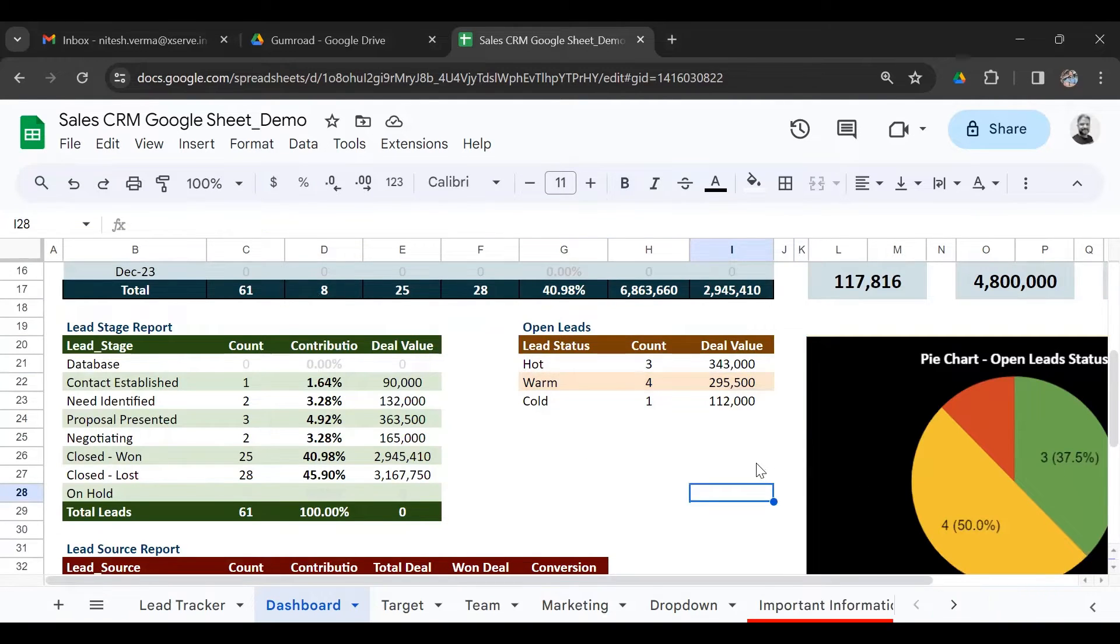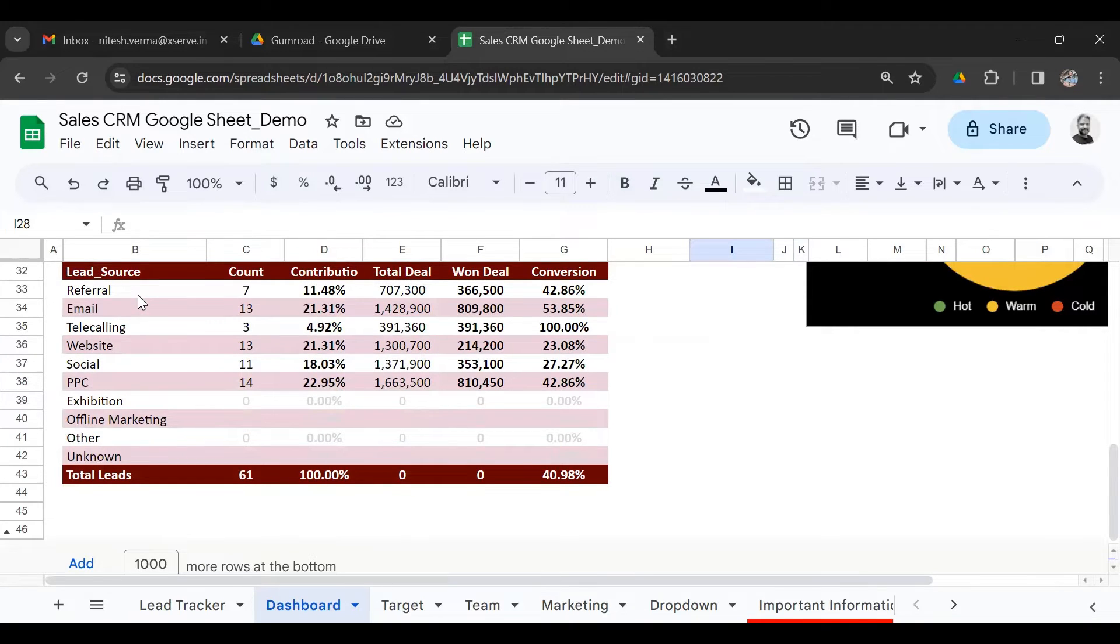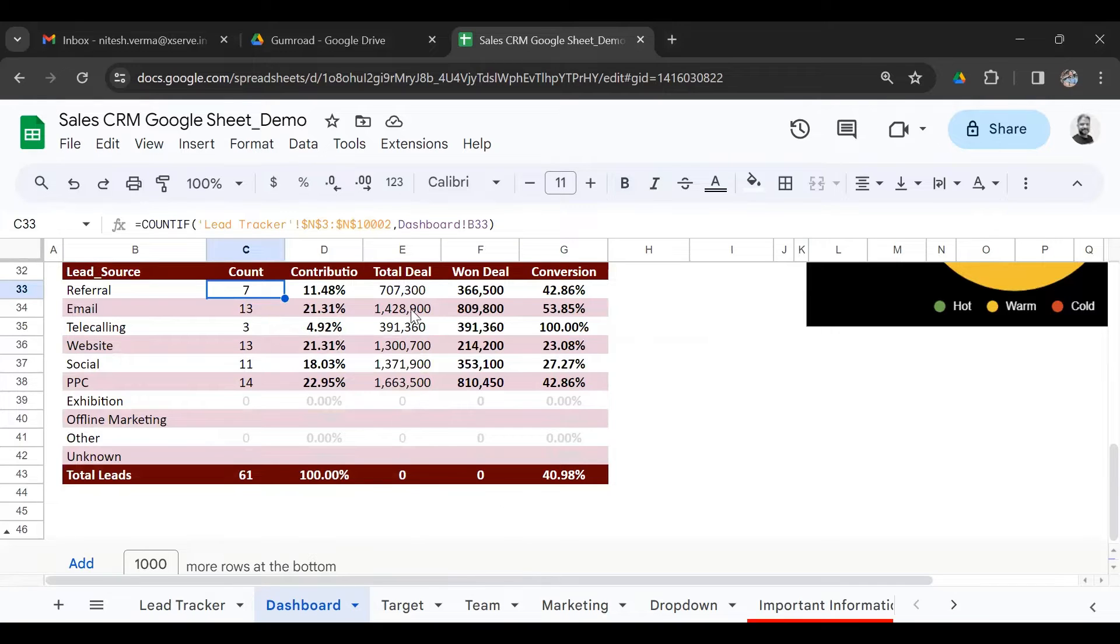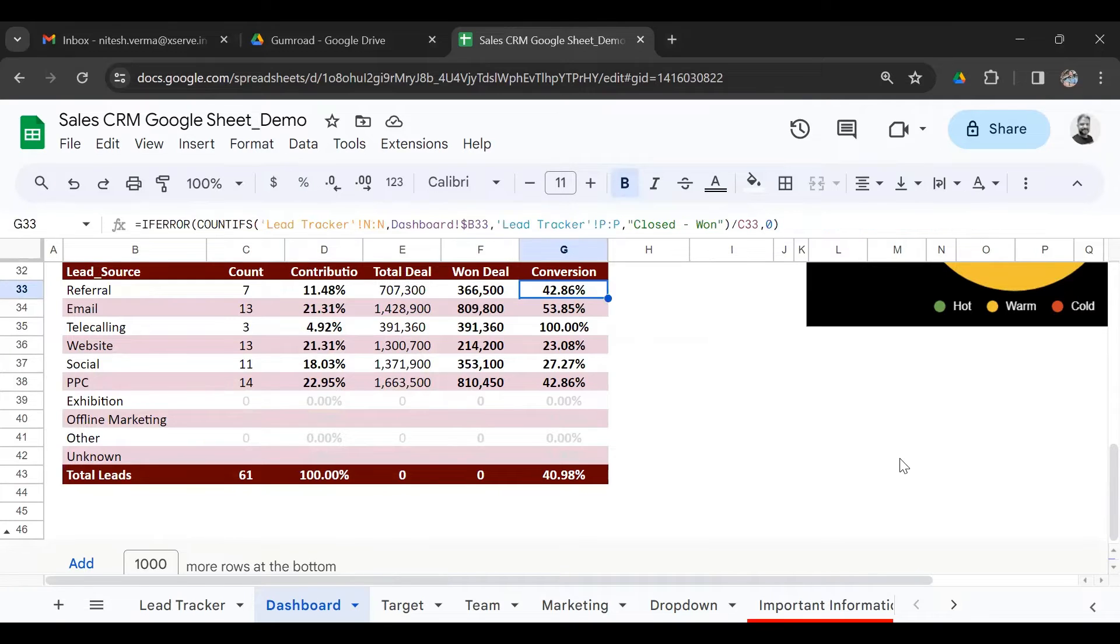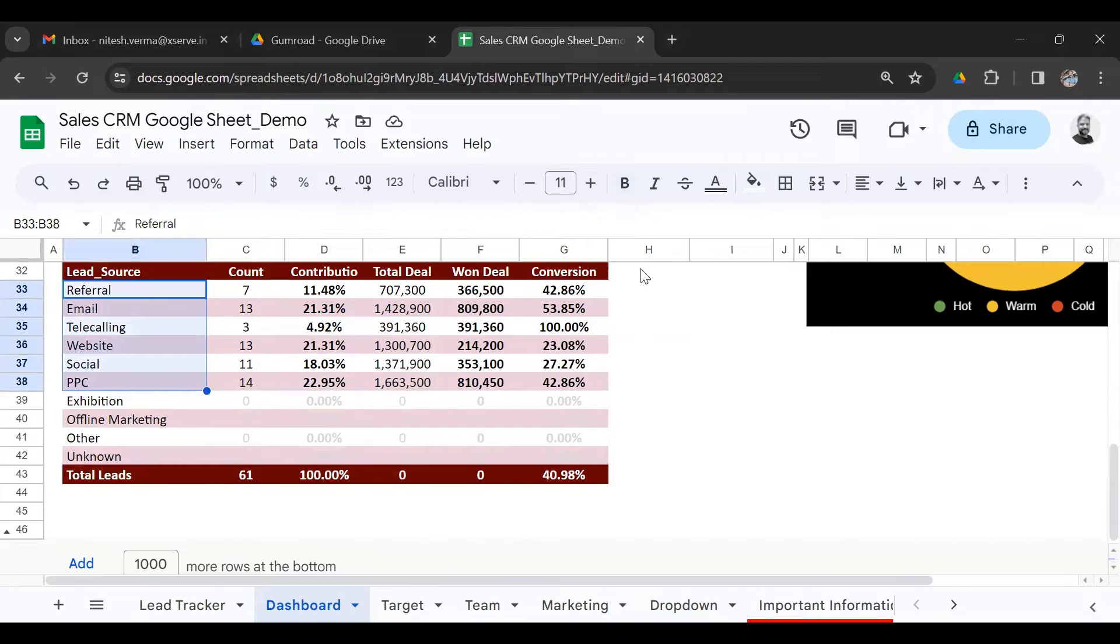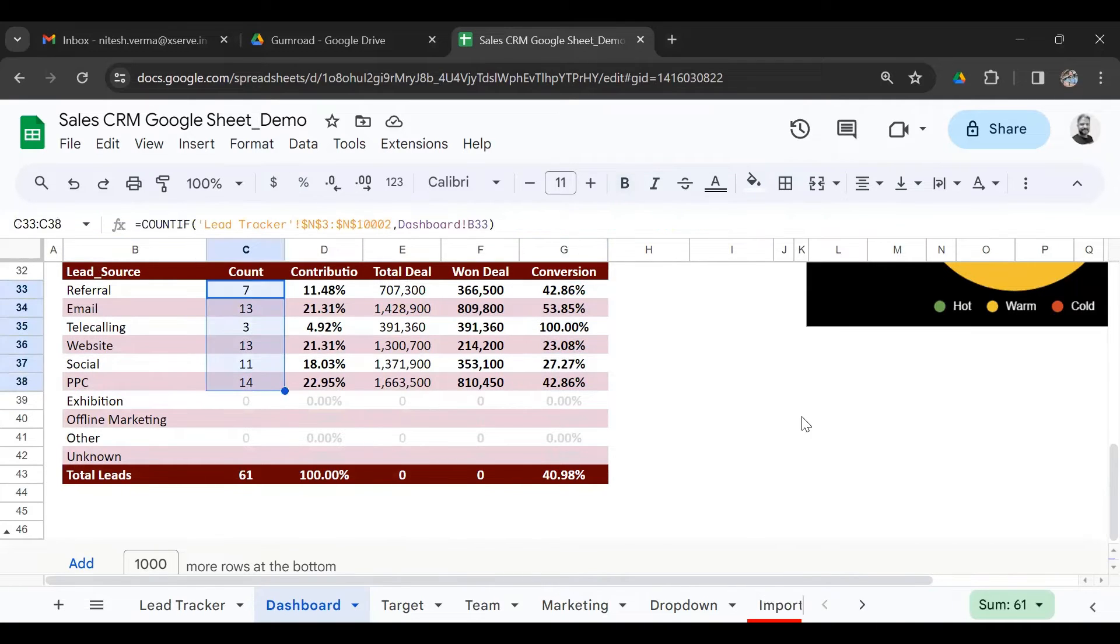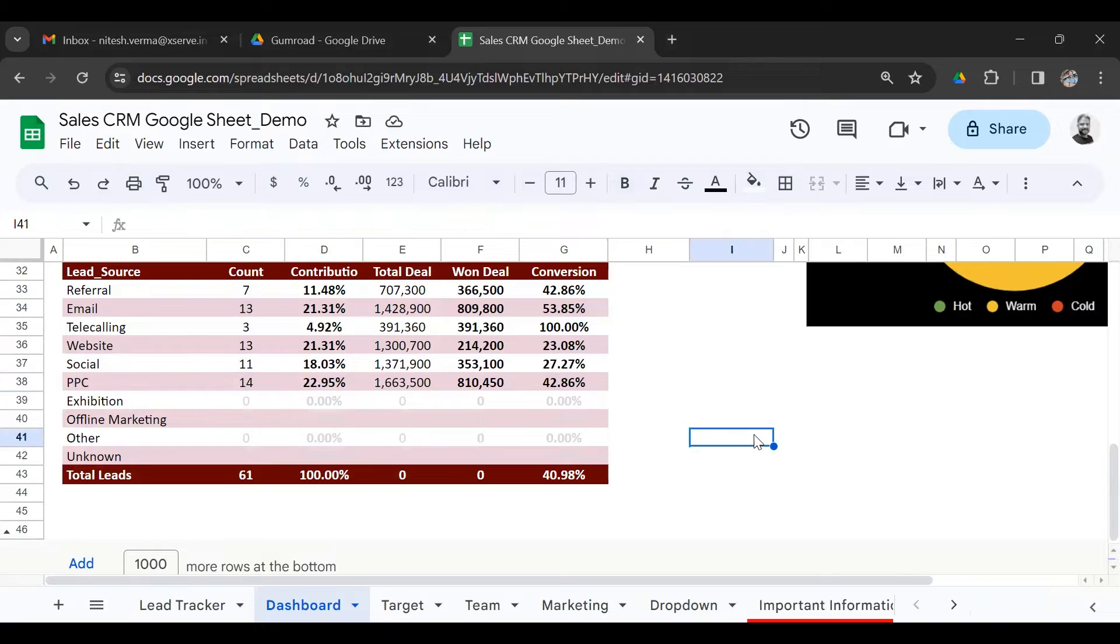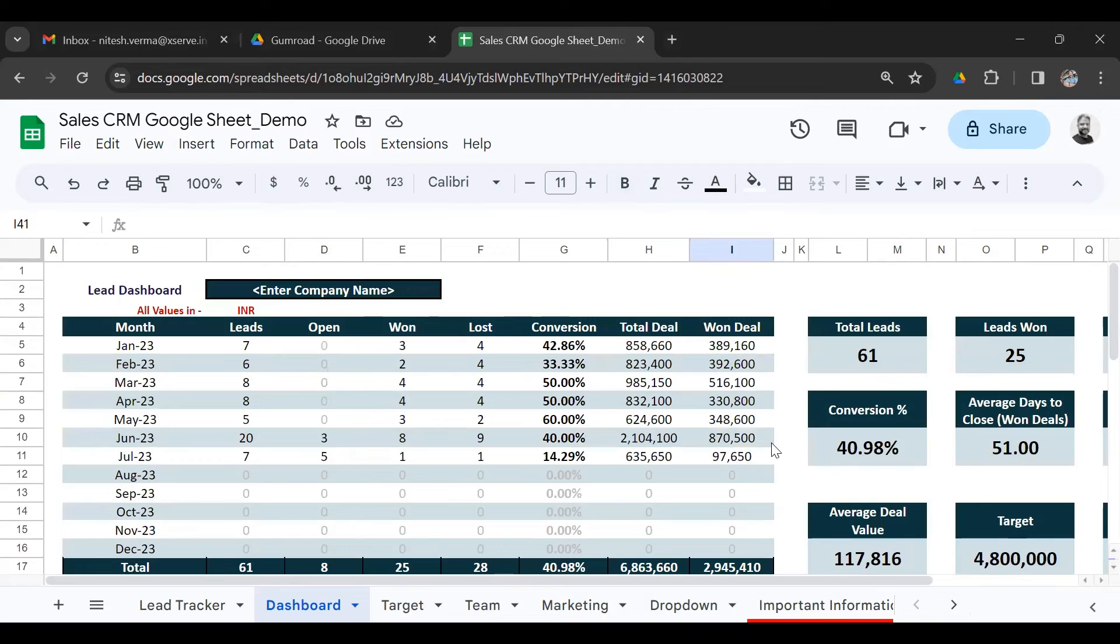And you also get to know what sources are doing well for you. Referral has given you seven leads so far. Total deal value is 700,000, won is 366,000, and it has a conversion percentage of 42%. So you can see which sources have better conversions and are giving you more deals. Where is it that you need to focus in terms of effort and your marketing budget?